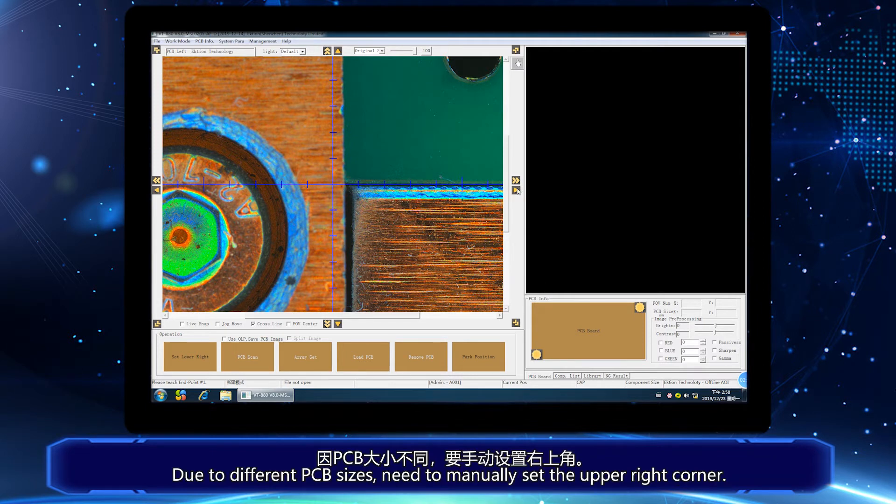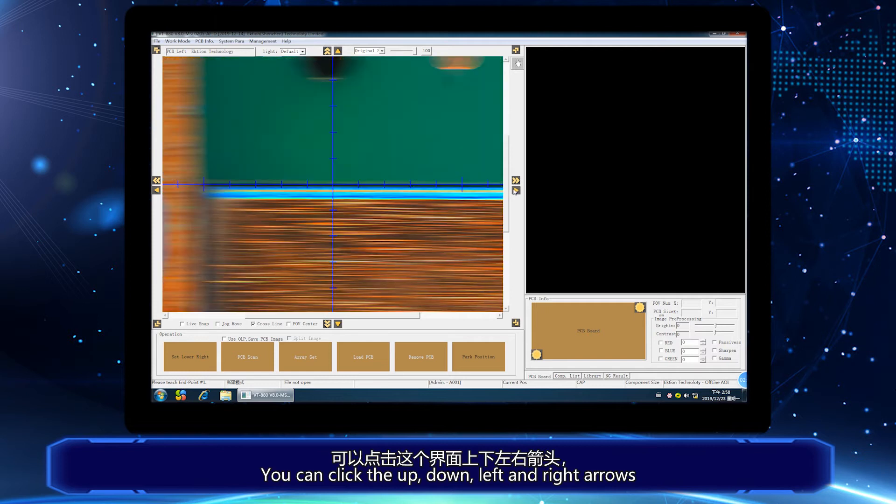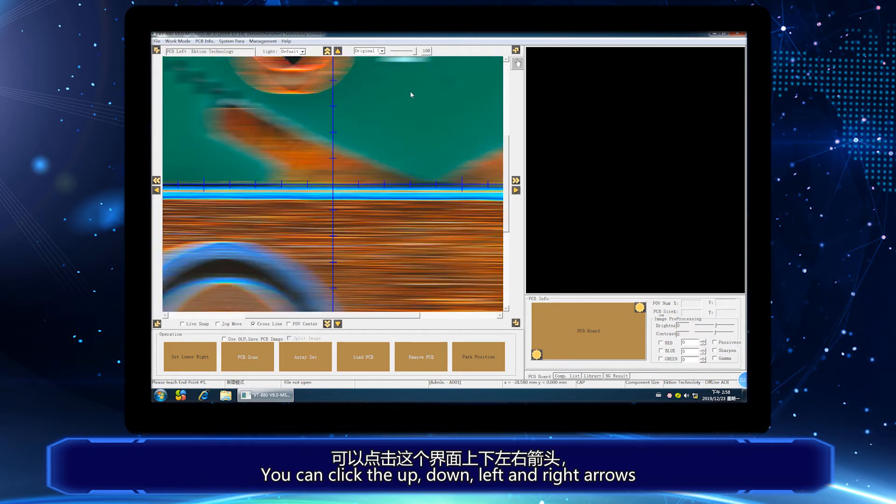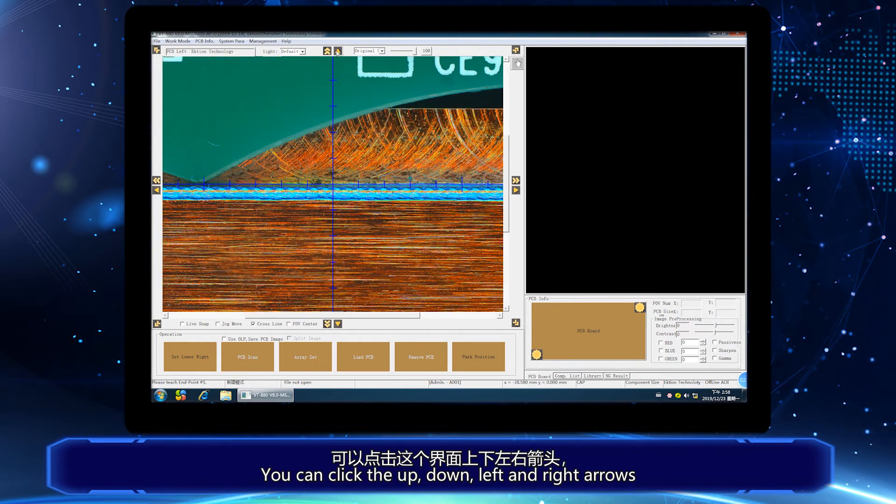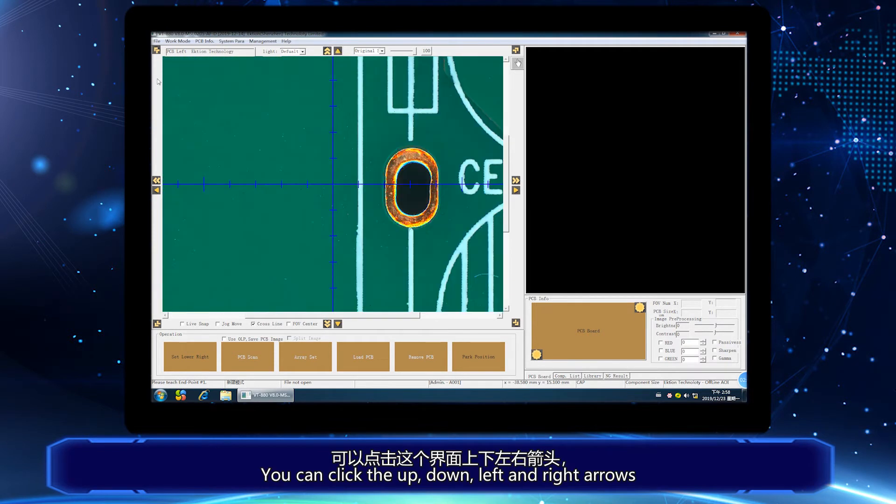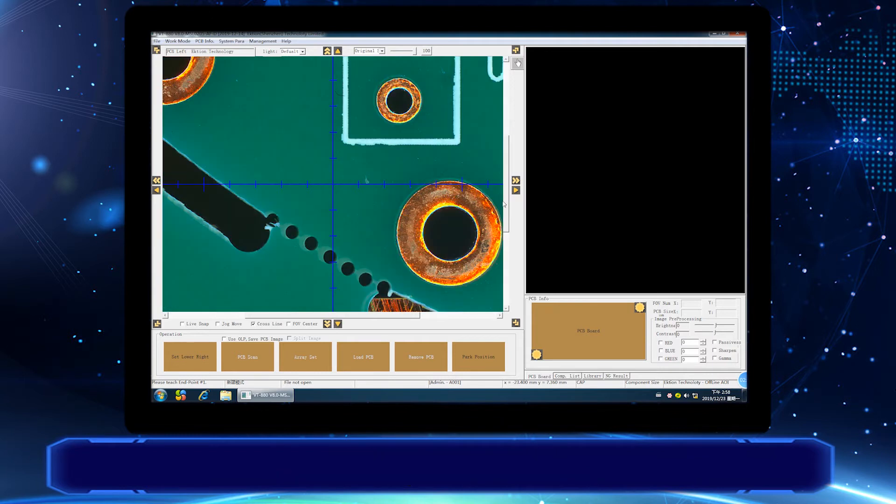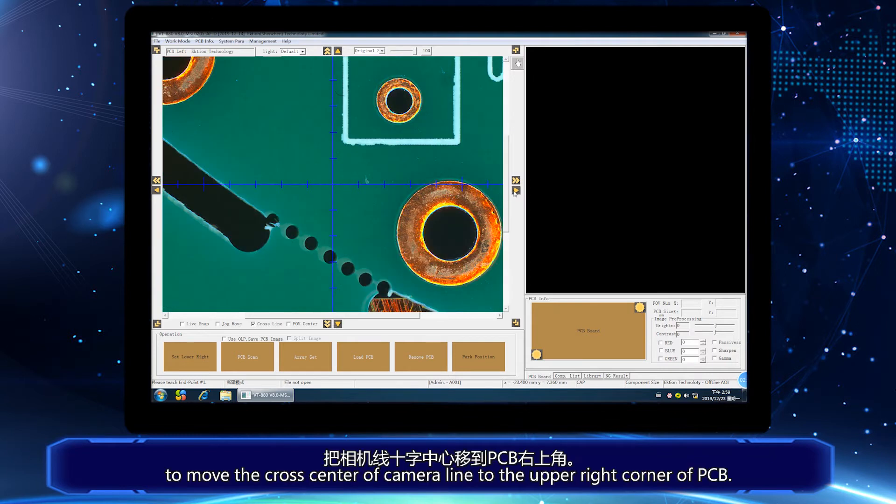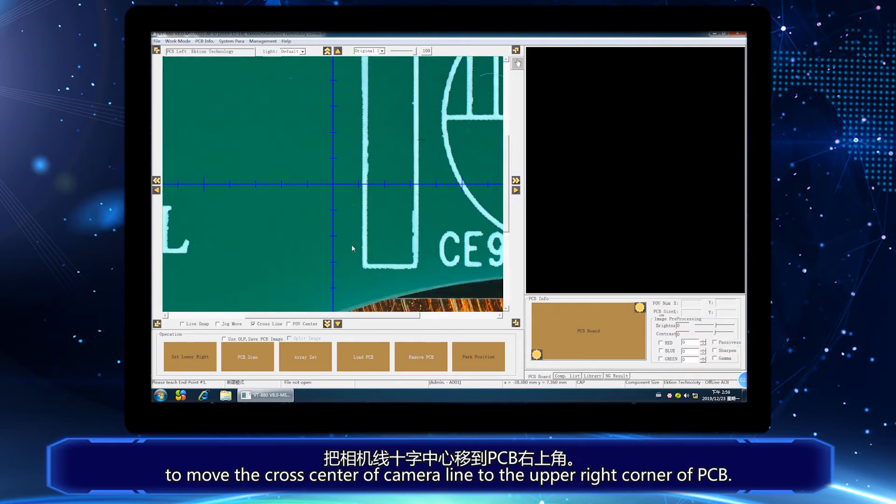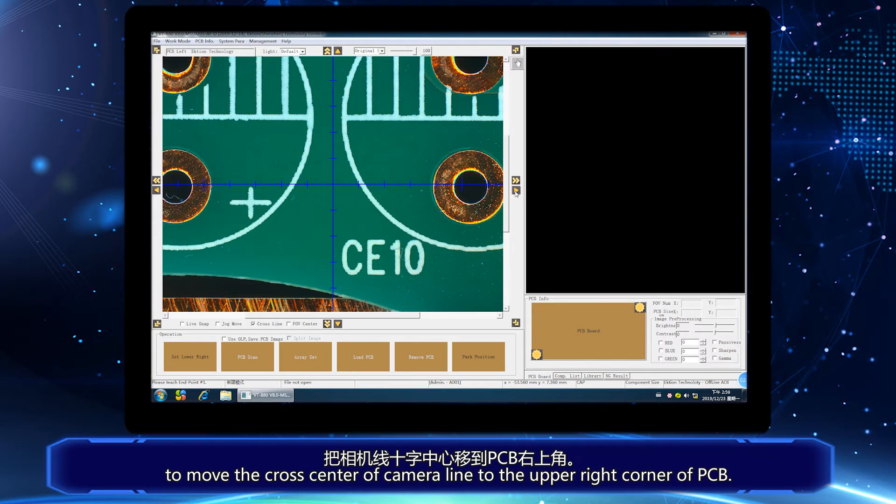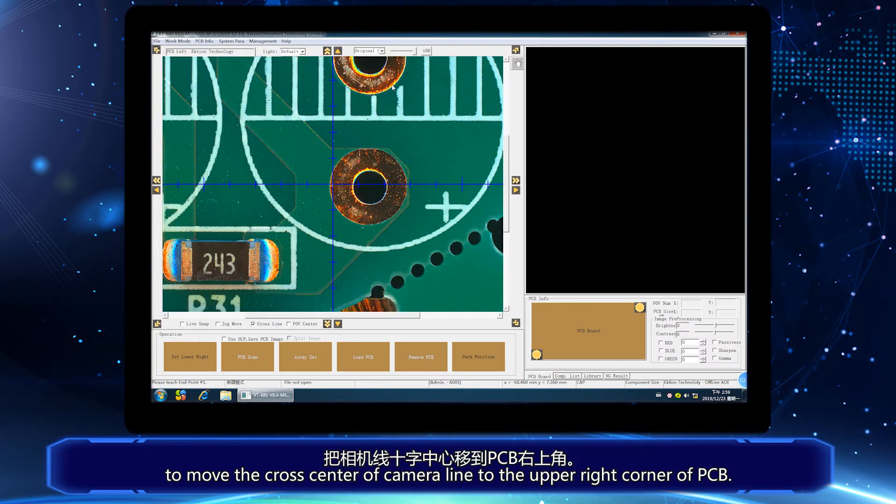Due to different PCB size, you need to manually set the upper right corner. You can click the up, down, left and right arrows to move the cross center of camera line to the upper right corner of PCB.